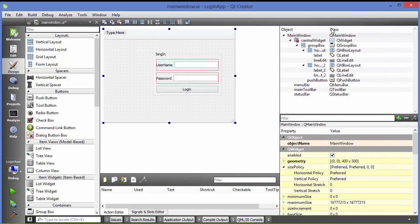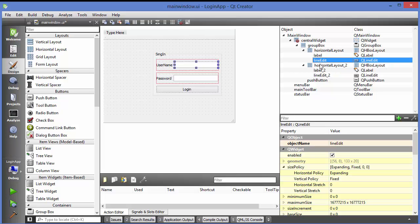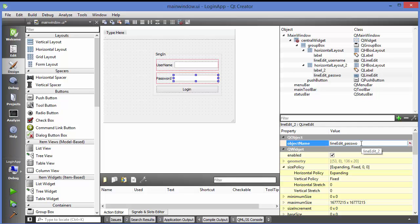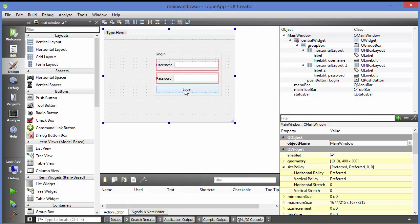On the right-hand side you can see your class overview with the labels and line edits. You can change the object names of these widgets from there. For example, rename the first line edit to 'lineEdit_username', the second to 'lineEdit_password', and rename the button's object name to 'pushButton_login'.